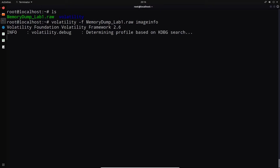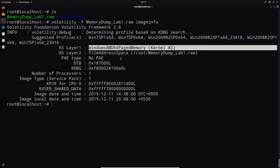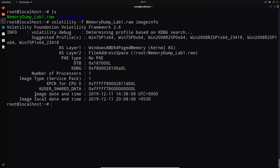We'll give this a couple of seconds. It tells us the suggested profiles — the first one is the best option. It looks like this dump was taken from a system running Windows 7 Service Pack 1 x64. It also gives information about AS Layer 1, which shows Windows AMD64 PagedMemory and the file address space. The image date and time tells us when it was taken, with local time offset of plus 5 hours 30 minutes GMT.